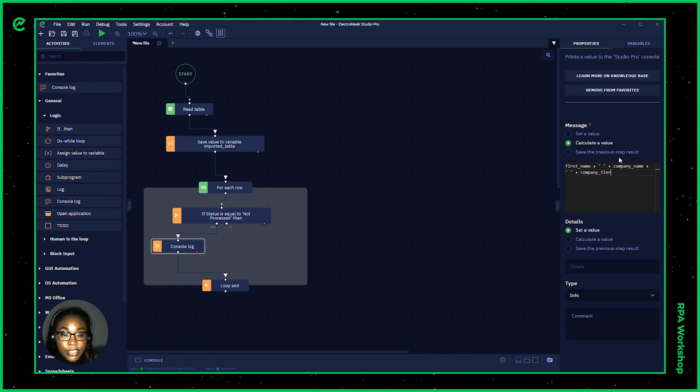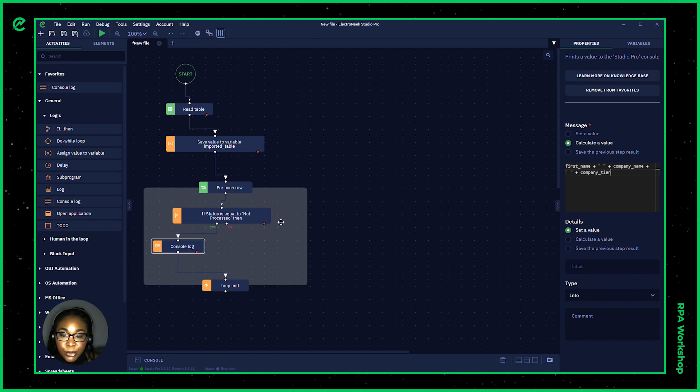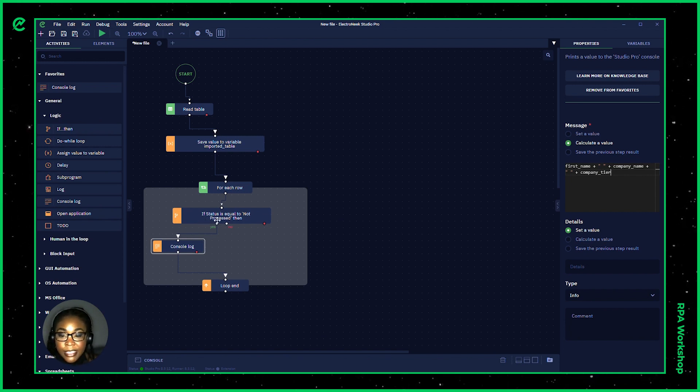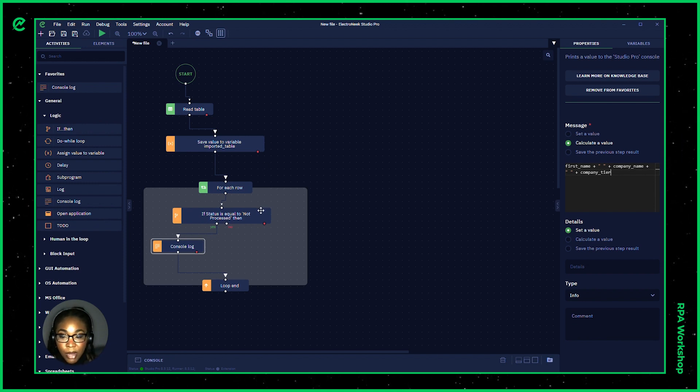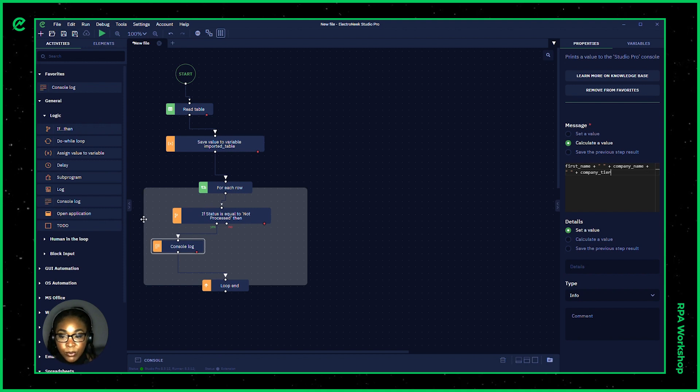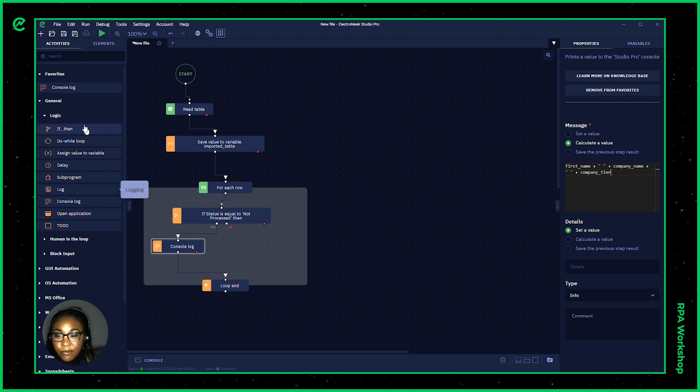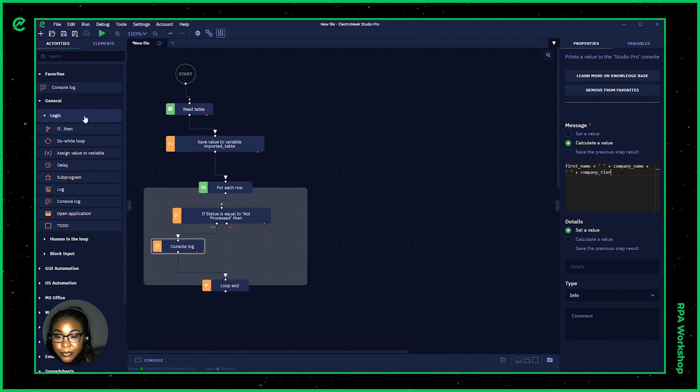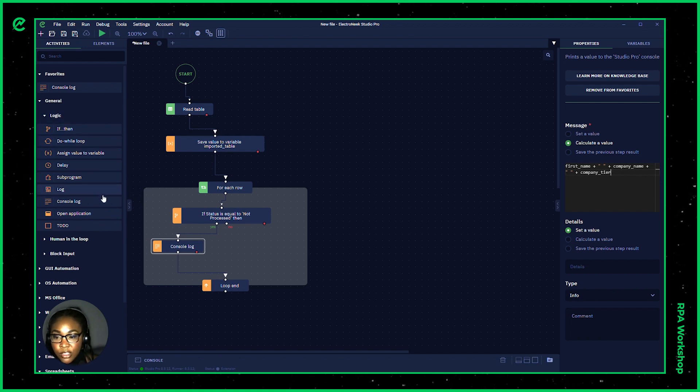All right. So now that we have that information presented, we are able to set up our no branch here, which is saying that if the status is not equal to not processed, then what would we like to do? I'm going to have here some information to be passed below inside of the console log as well.